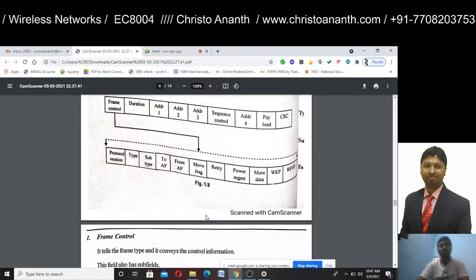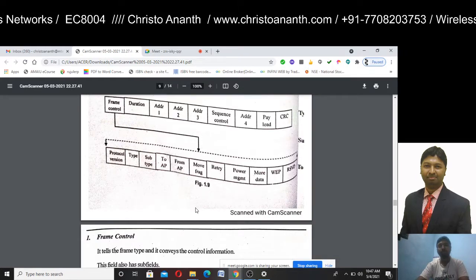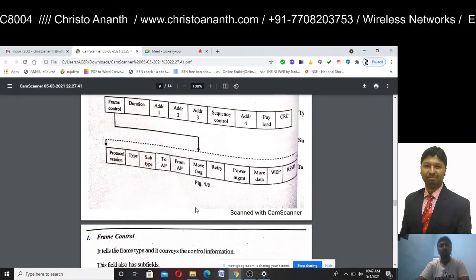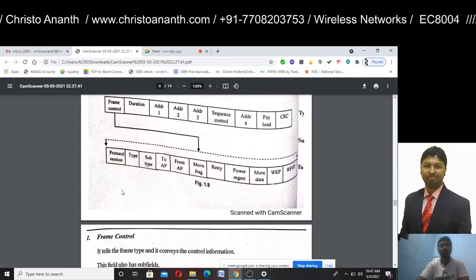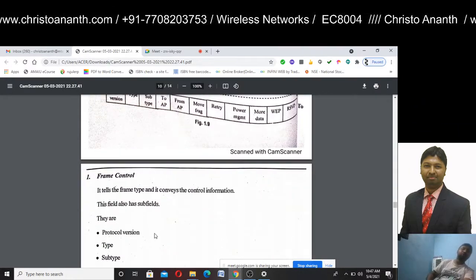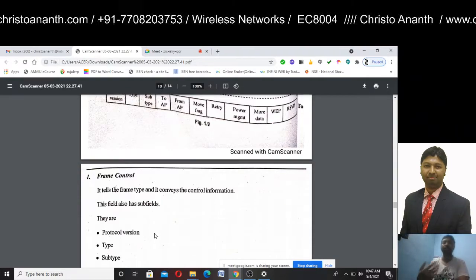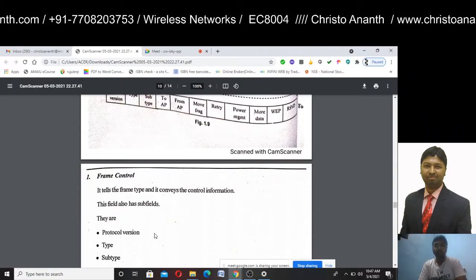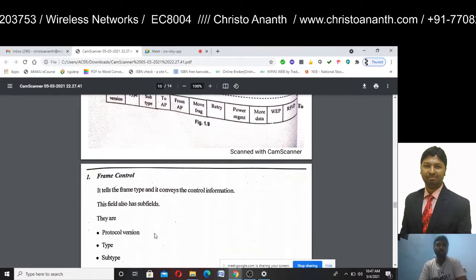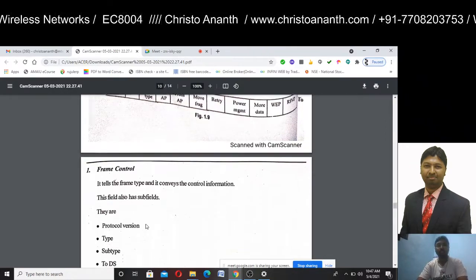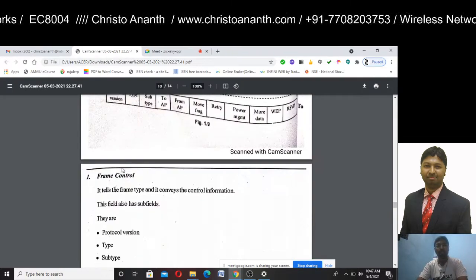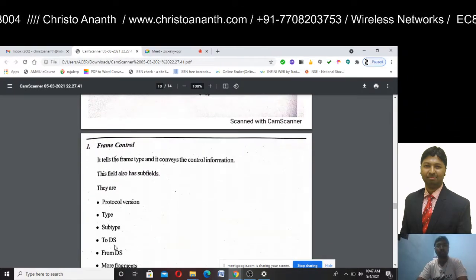We will first discuss the frame control field. Frame control carries the frame type as well as the control information. Frame control serves different control functions, including the main elements needed for operation.